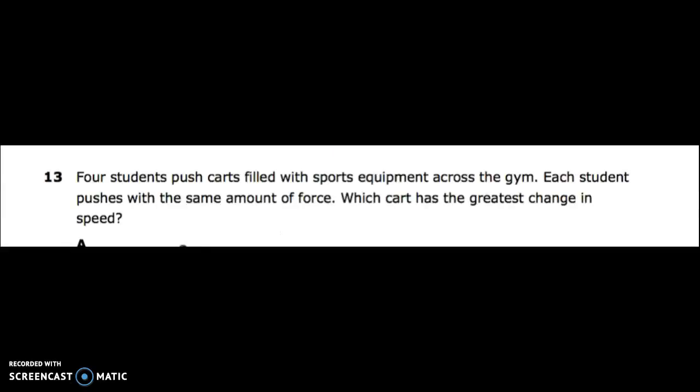Number thirteen: four students push carts filled with sports equipment across the gym. Each student pushes with the same amount of force. Which cart has the greatest change in speed?